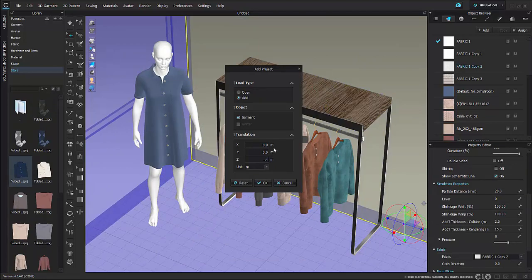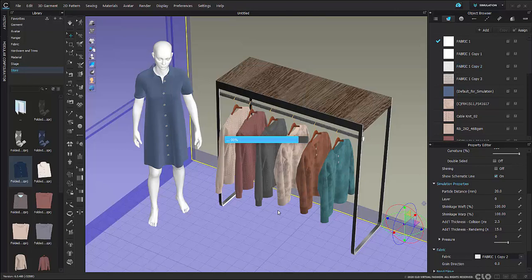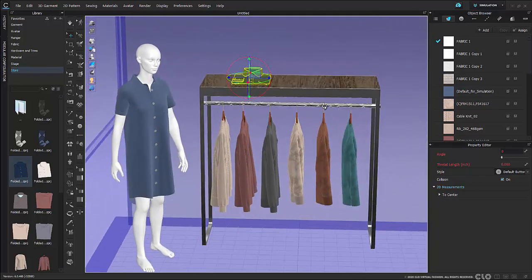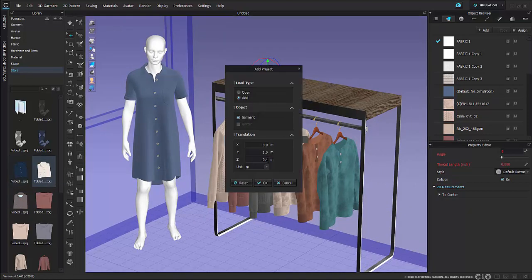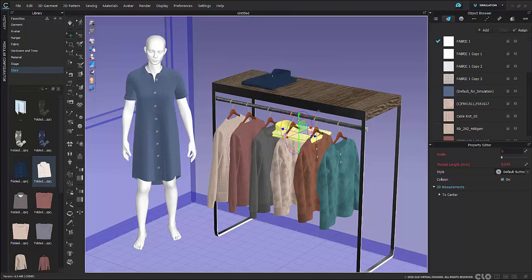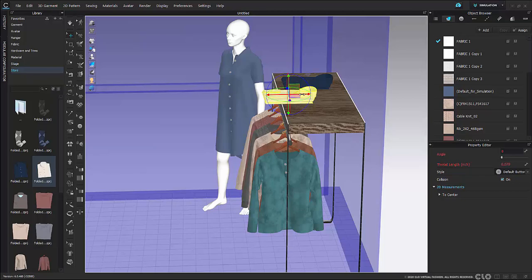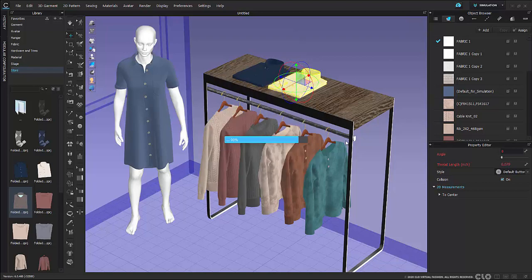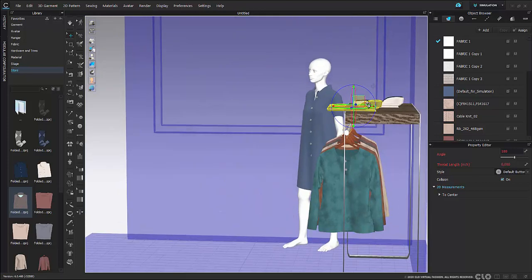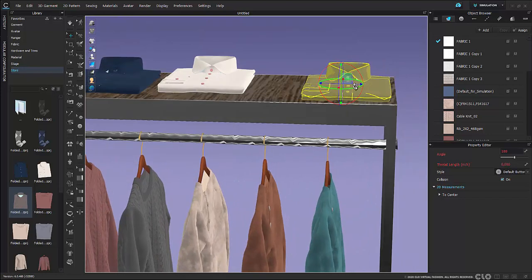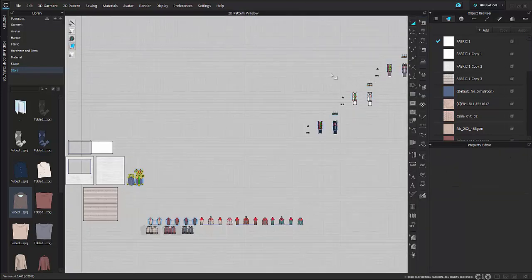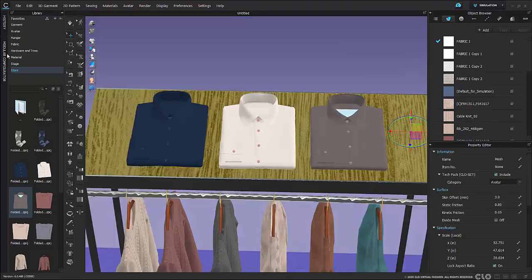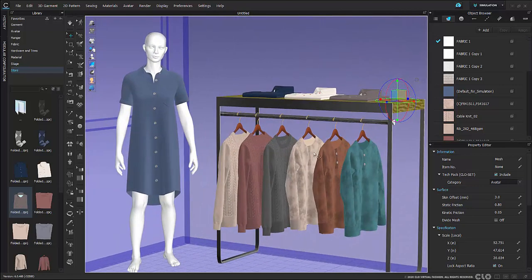Now I'll do those same exact steps — selecting my piece, right-clicking, using my translation and gizmo — for my folded shirts that I want to add to my rack as well. I'm using my gizmo, changing around my viewpoint, and adding in all of my folded shirts. Changing the viewpoint is really important. As I noticed, my white shirt was actually hovering above, so it's good to keep checking your viewpoints to make sure everything is exactly where it should be.